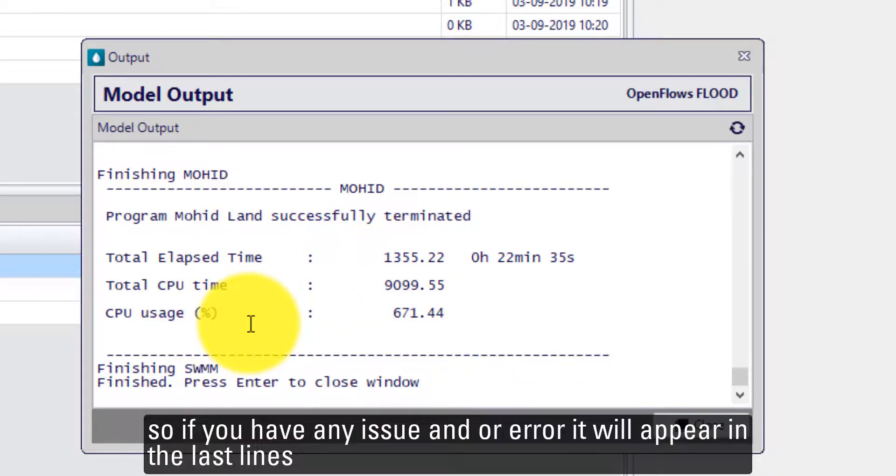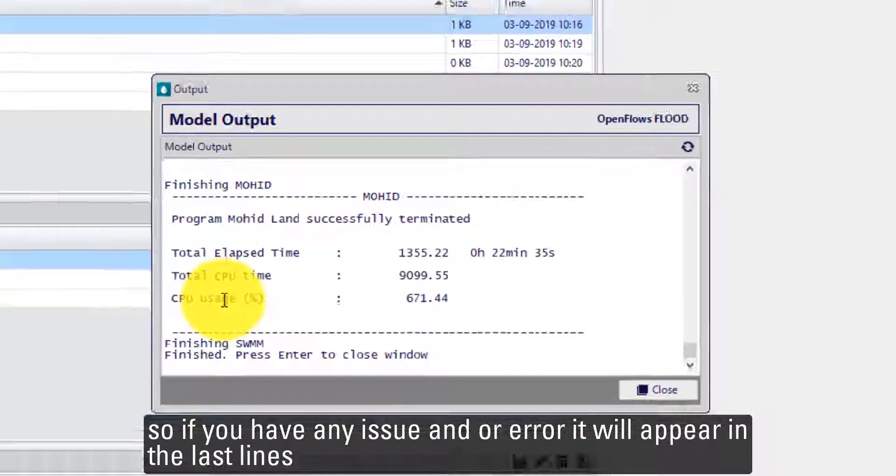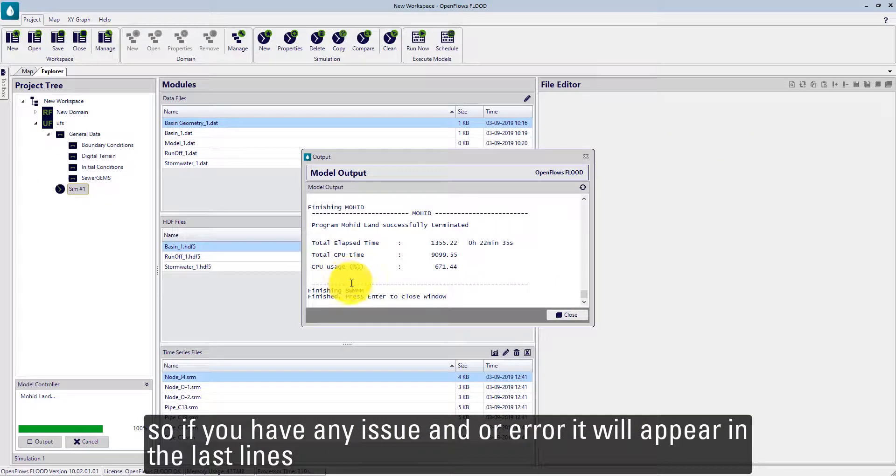If you have any kind of issues or error messages, it will appear in the last lines.